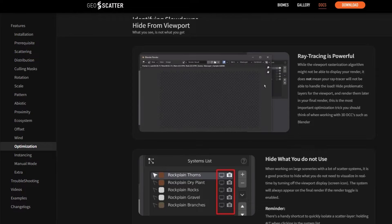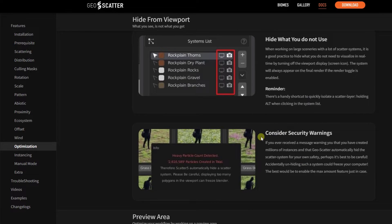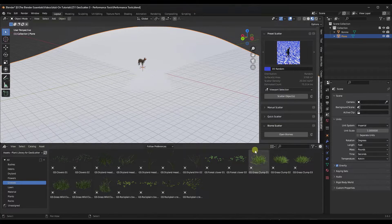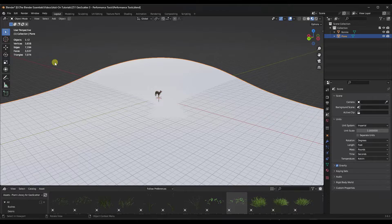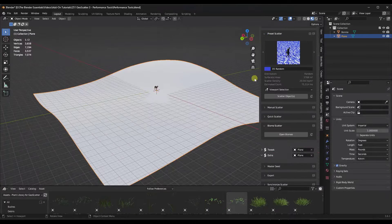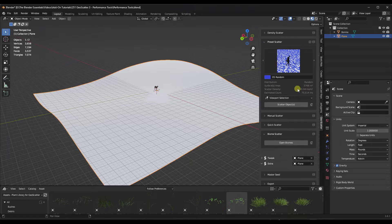This series teaches you how to use GeoScatter to scatter objects in Blender — you can get it through cgessentials.com/scatter, which is an affiliate link. I'll also link to the documentation page on optimization. One of the things you need to be aware of is what's displayed in your viewport can be limited by your machine. If we toggle on statistics, you can see information about what's being displayed, and it checks surface area and scatter density to give an estimated instance count.